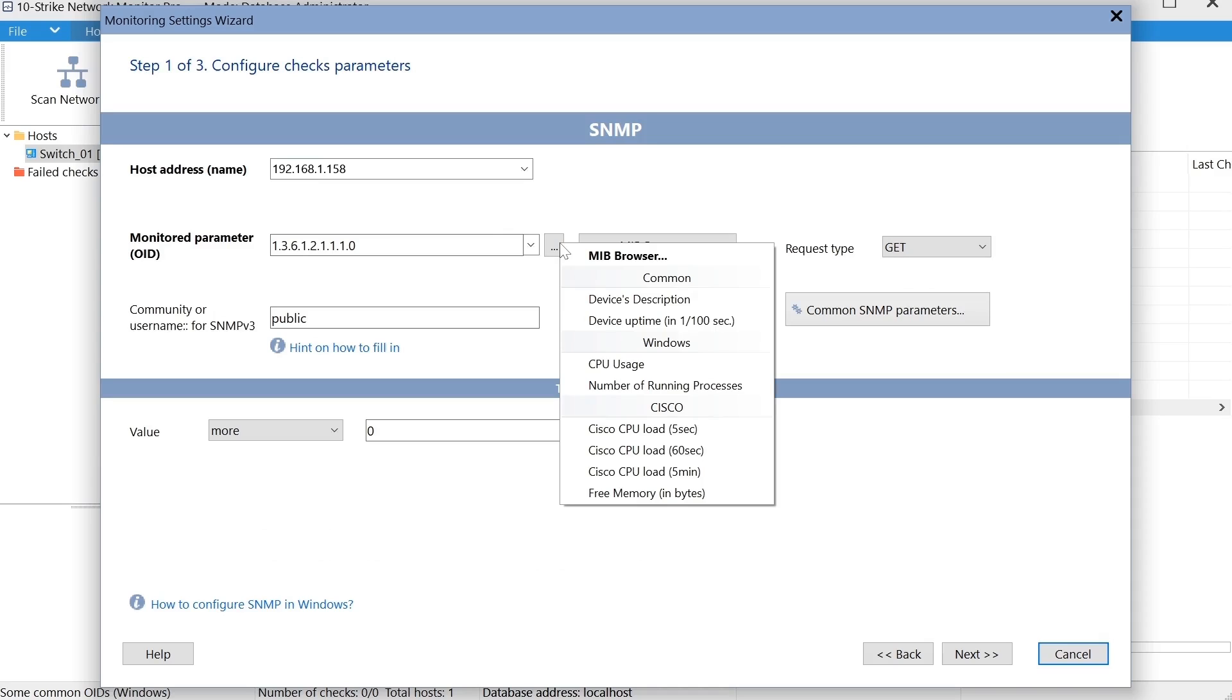The device uptime, the processor load, and free memory. You can add an MIB file for your particular switch to the program. After that, you'll be able to select parameters using the MIB browser, which displays parameter names in text form.